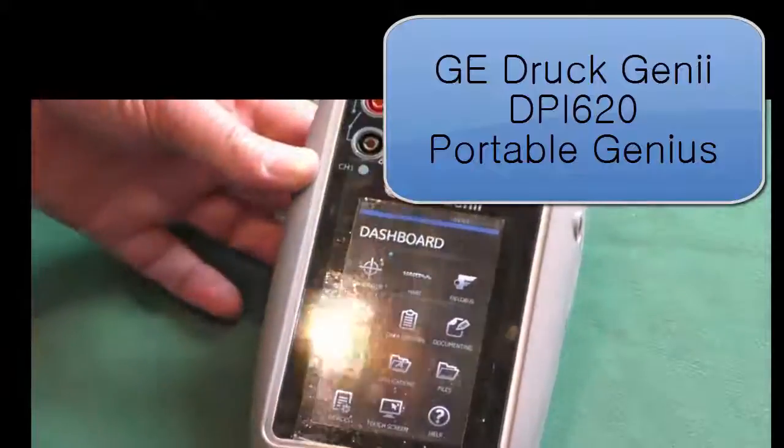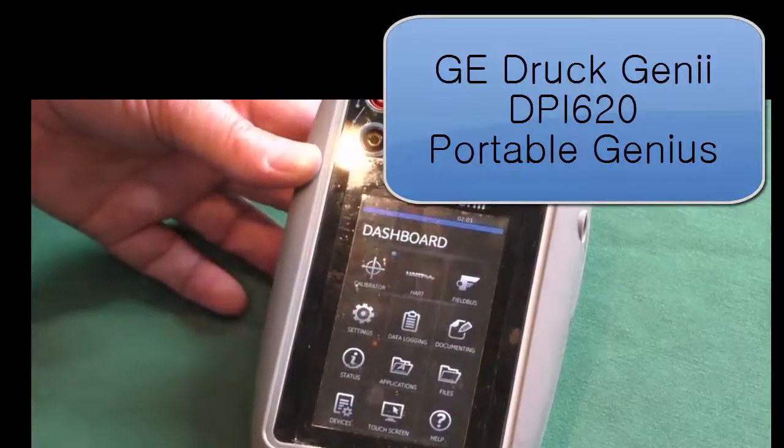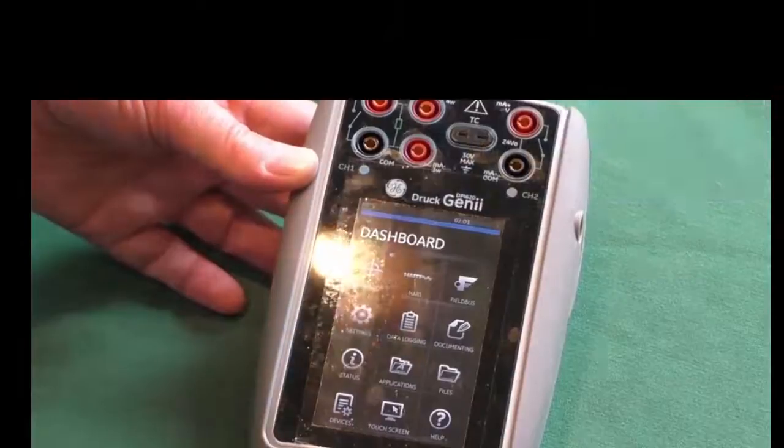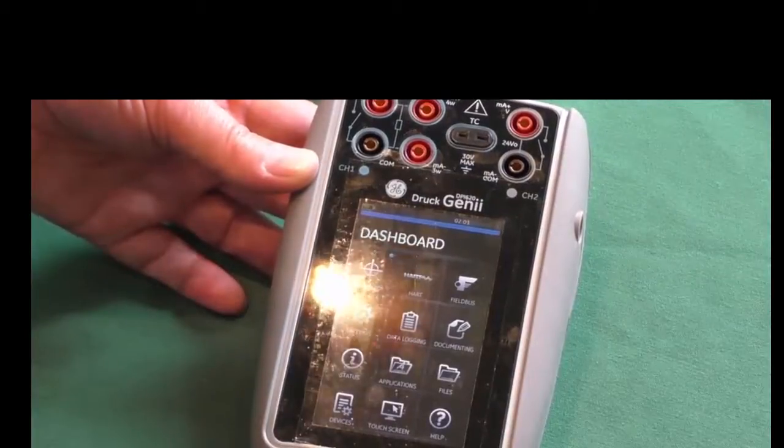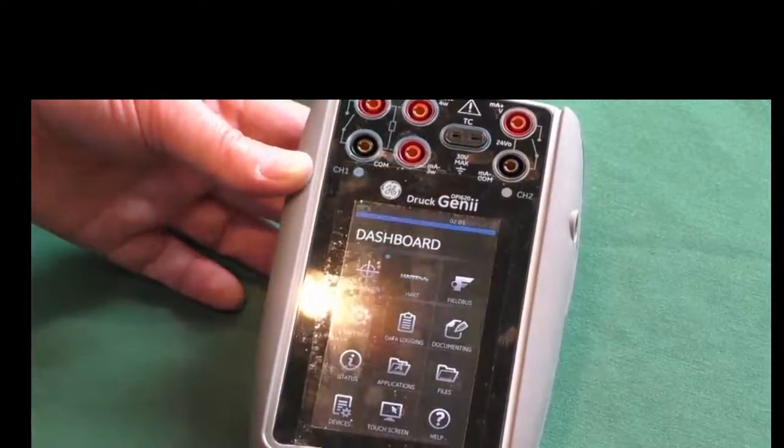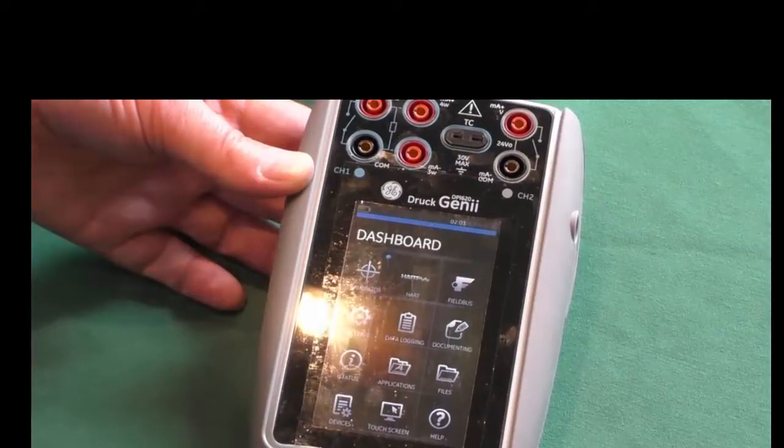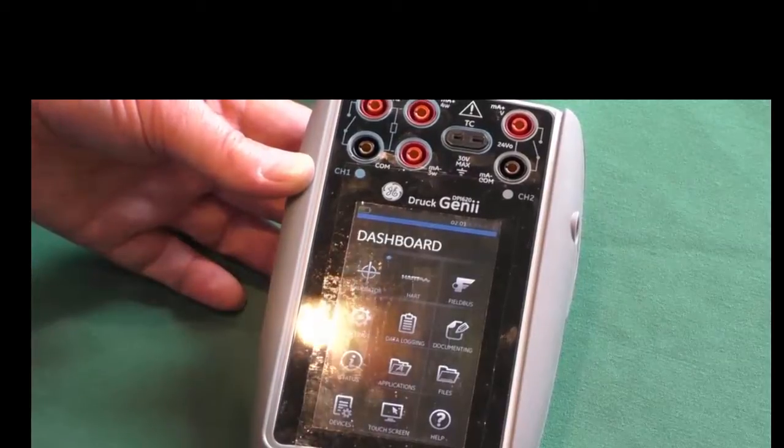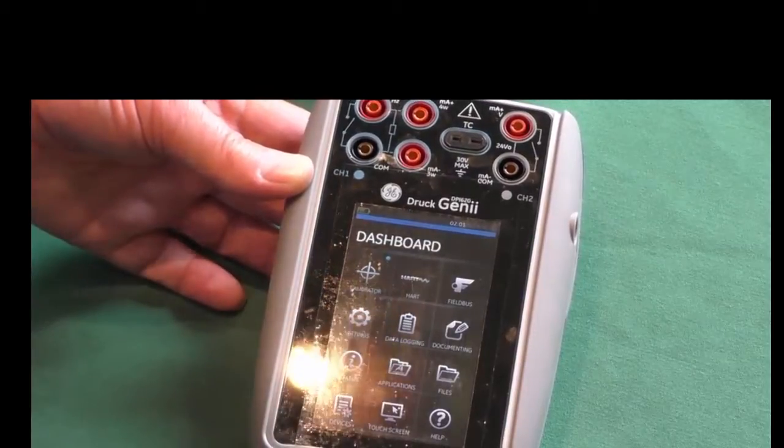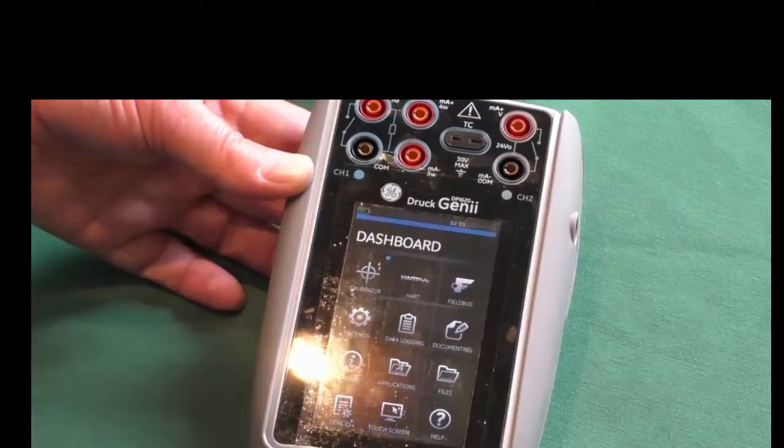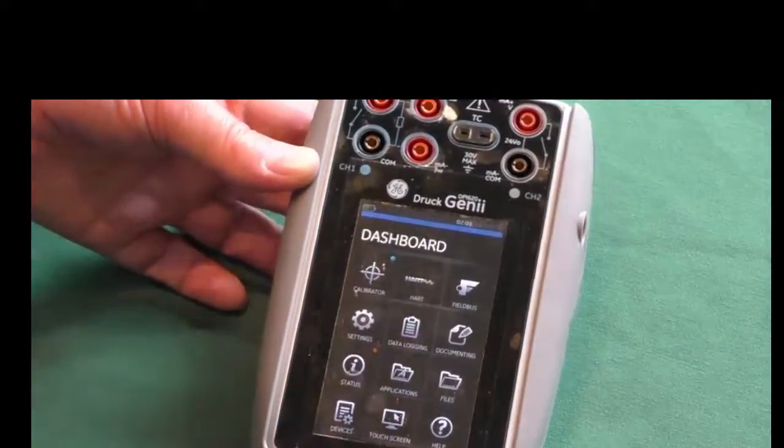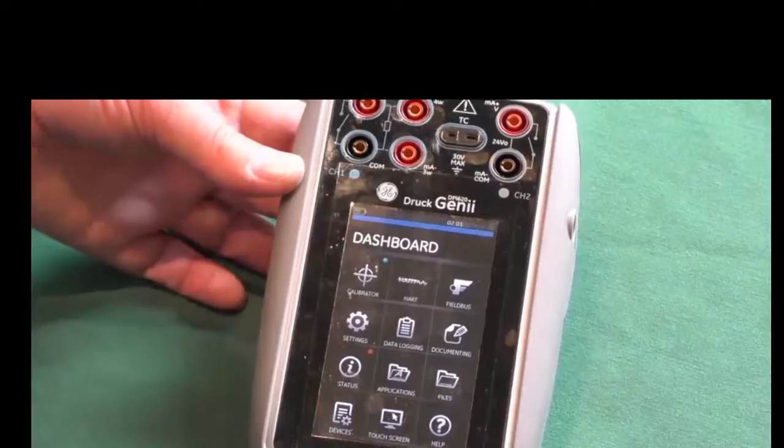Hi, today I'm just going to give you a brief introduction to the Gini and some of the functionality that we've got built into this instrument. So Gini is a multifunction calibrator, so we can source and measure milliamps, millivolts, ohms, frequency, and it also integrates with our pressure system as well to do pressure calibrations.